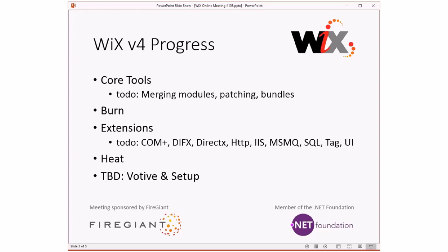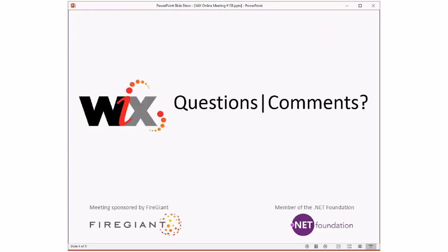Anyway, that's Wix 4 progress. I don't have anything else for today. Our bug count is nice and low, at least on Wix 3, which is good because we're not really taking bugs there anyway. And because we haven't released Wix 4 — we know there are lots of bugs in it — we're not getting lots of bugs there either. So anybody have anything else they want to talk about or bring up?